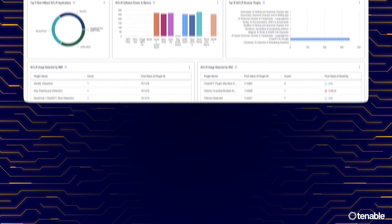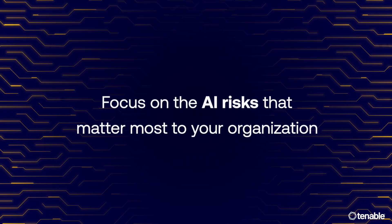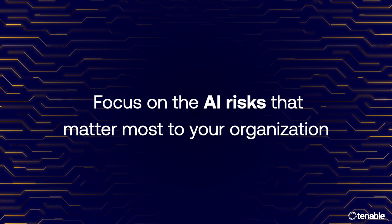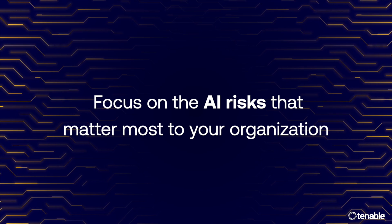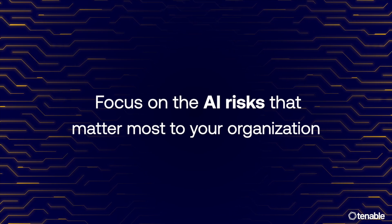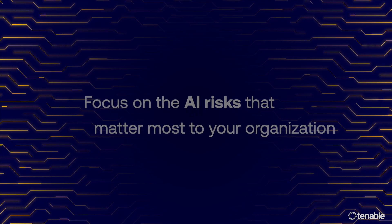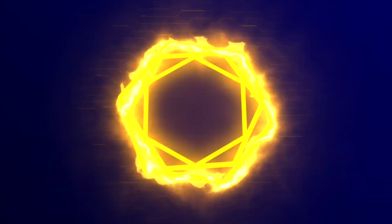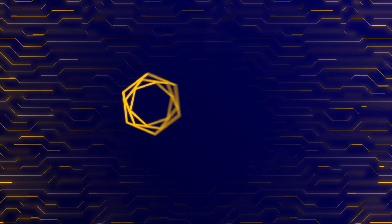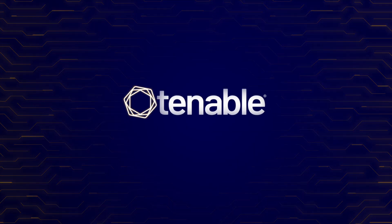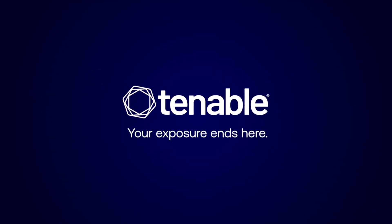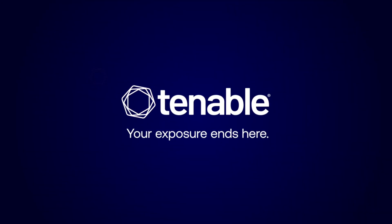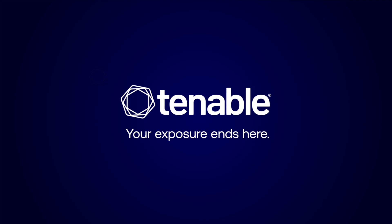With Tenable AI Aware, focus on the AI risks that matter most to your organization. Know your weaknesses, expose your gaps, close your true AI exposures, fast. Tenable. Your exposure ends here.